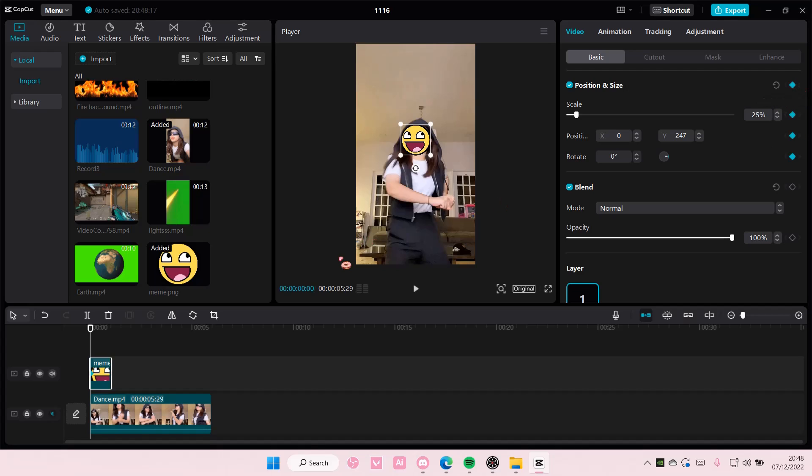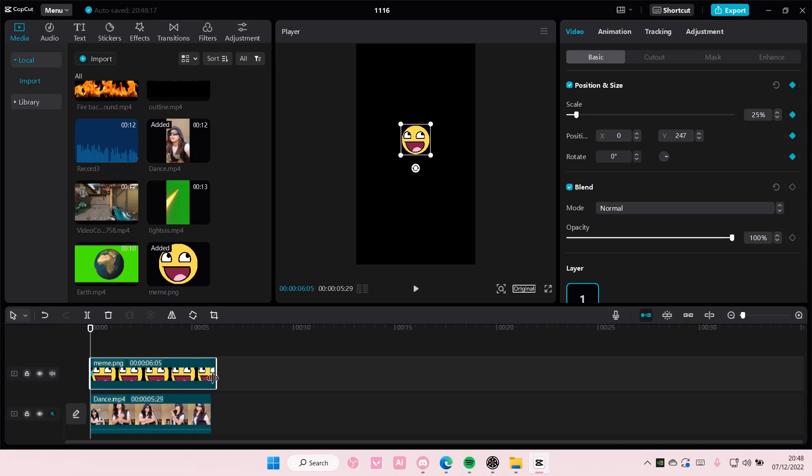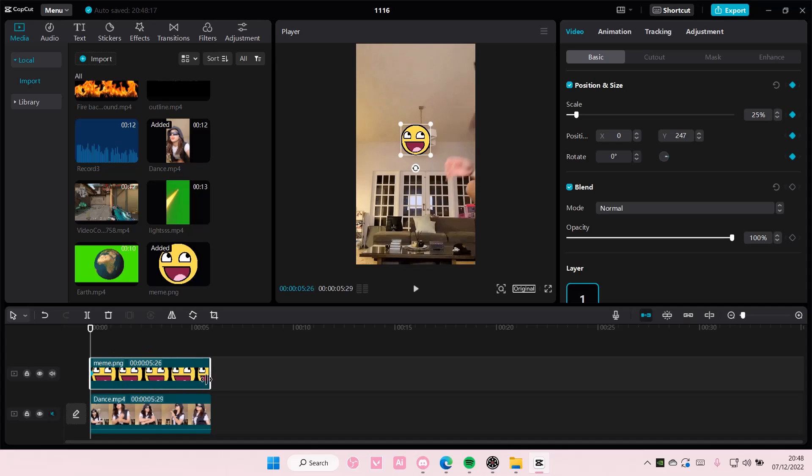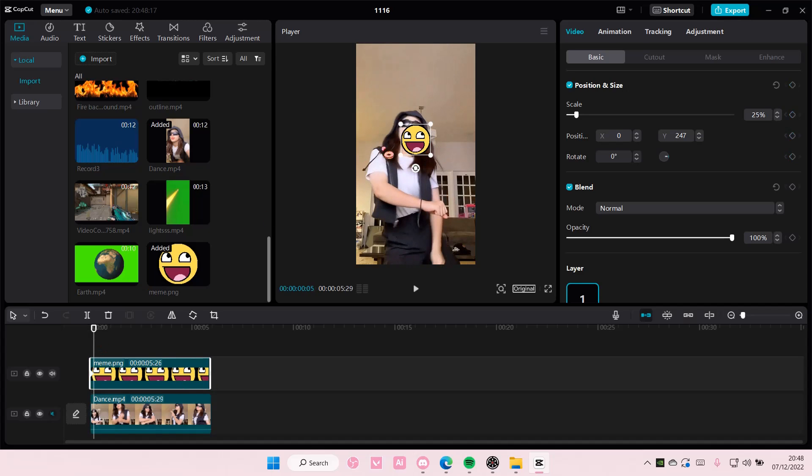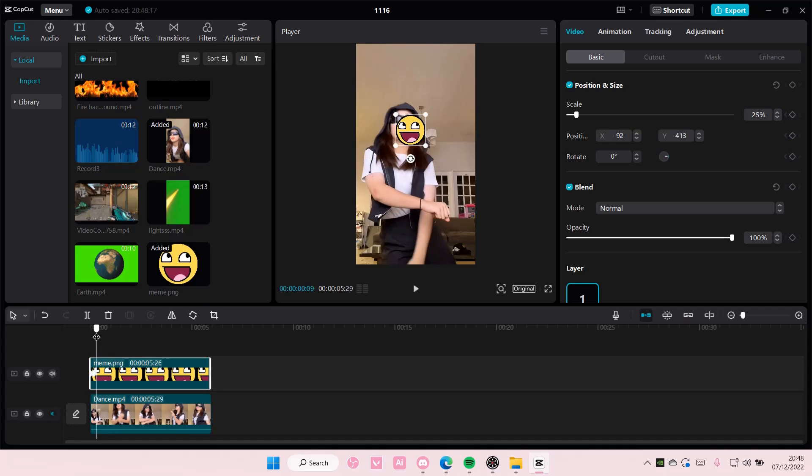and size. You're just going to select the end of the video, and then whenever the person moves you're going to move it. As you can see, it creates a keyframe and then you're going to keep on